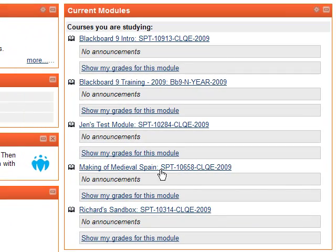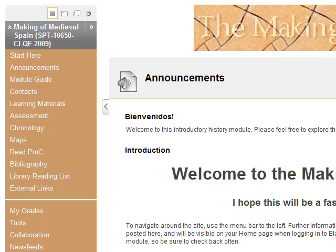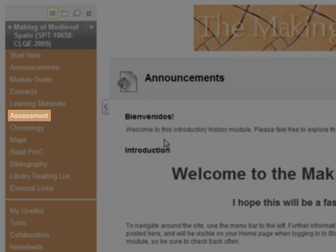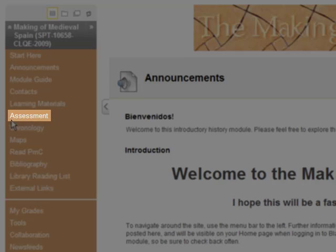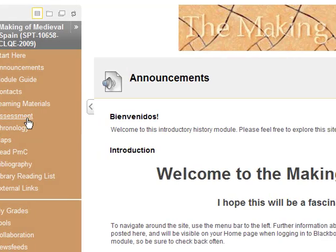Navigate to the module that contains the assignment. Look for a link on the menu titled Assessment or Assignments. If your tutor has told you to go to a particular place in the module to find the assignment, navigate there instead.